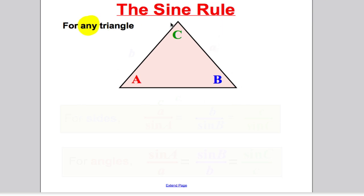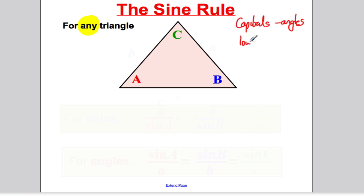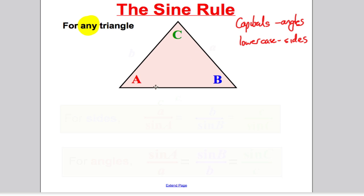It's important how we label our triangles — this works for both the sine and cosine rule. We always use capitals for angles and we always use lowercase for sides. So in a particular triangle, I've got capital angle A, angle B, angle C. I call the side opposite capital A, little a; the side opposite capital B, little b; and the side opposite capital C, little c.